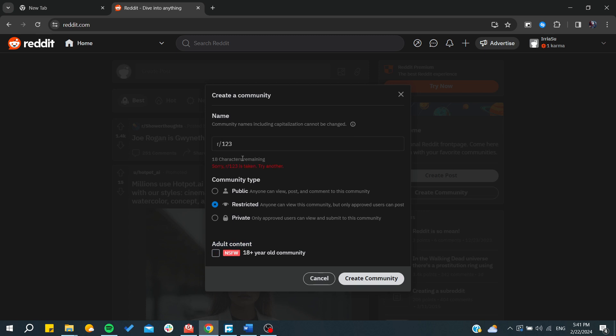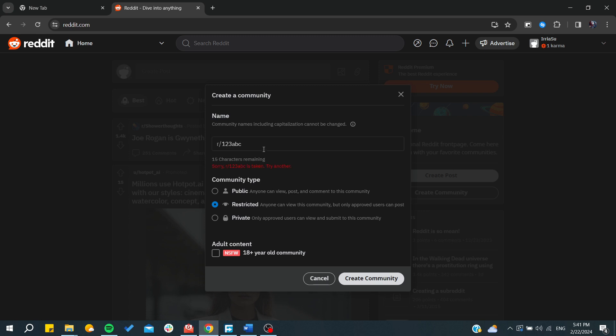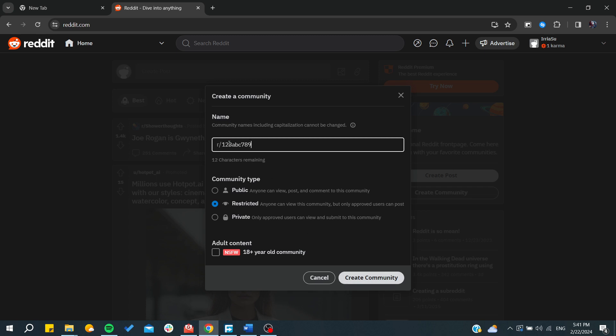Make sure it is not taken, so you need to have any available username or available subreddit. I'm just going to try to create any subreddit that should be available, and then I will click on create community and you will be able to have your subreddit.